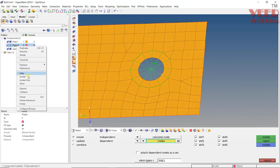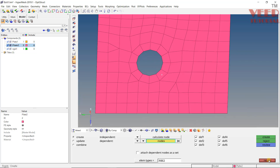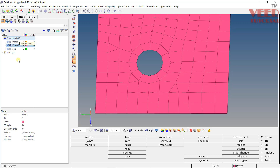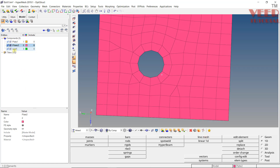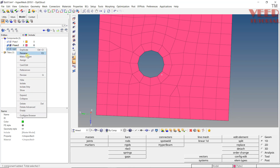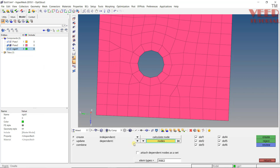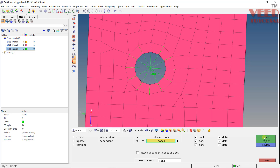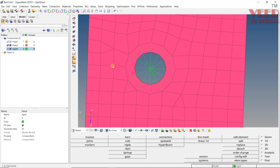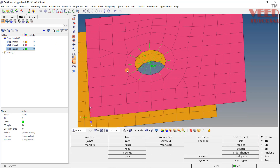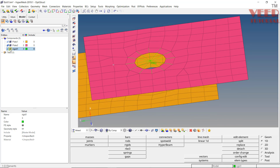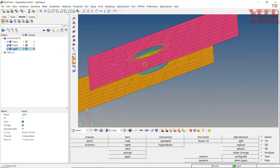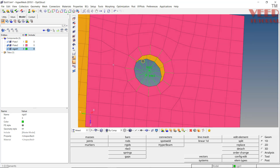Now isolate only plate 2 and create one more rigid element. Make sure this rigid is the current component — right-click and select Make Current. Then create the rigid similarly and select the nodes around the washer, then click create and return. Turn everything on. Now you can see we have two RB2 elements.